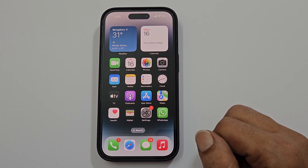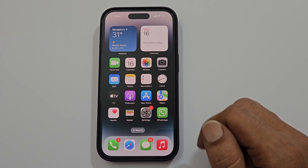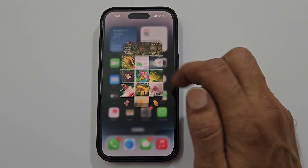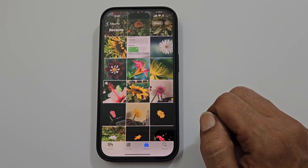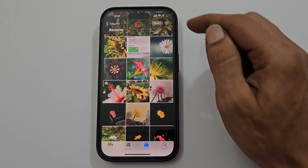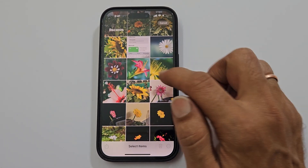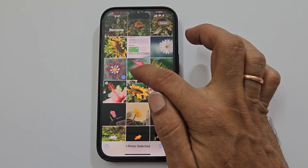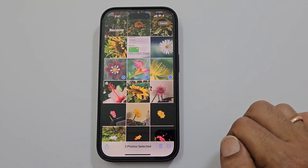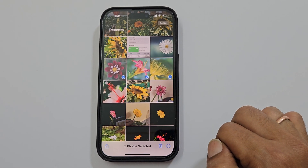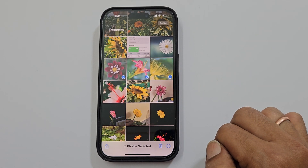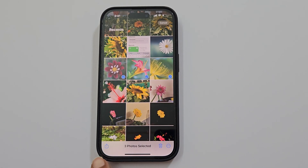To begin with, launch the Photos app. Next, tap on the Select button. Choose the images you want to create a PDF by tapping on them. Now tap on the Share button.